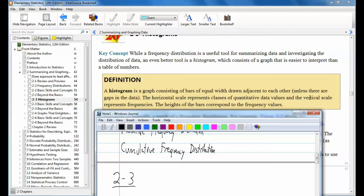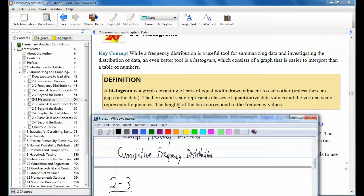The horizontal is like the x-axis and the vertical is like the y-axis. The vertical scale represents frequencies. The heights of the bars correspond to the frequency values. So you still have to have those frequency values — if you have a set of data, you still have to write them in some type of frequency distribution so that you can draw a histogram.